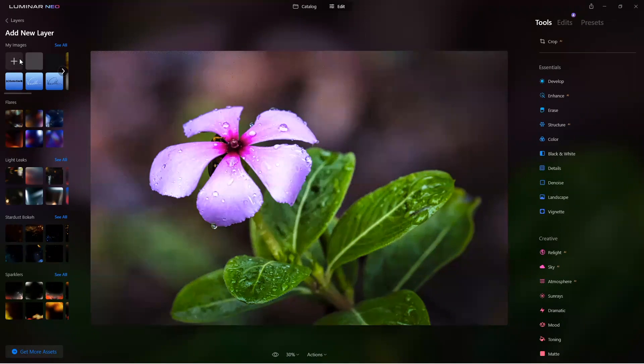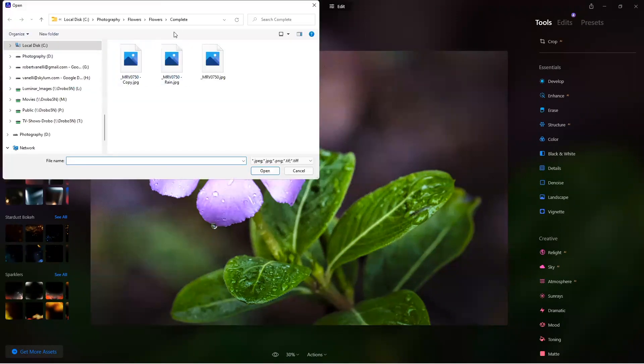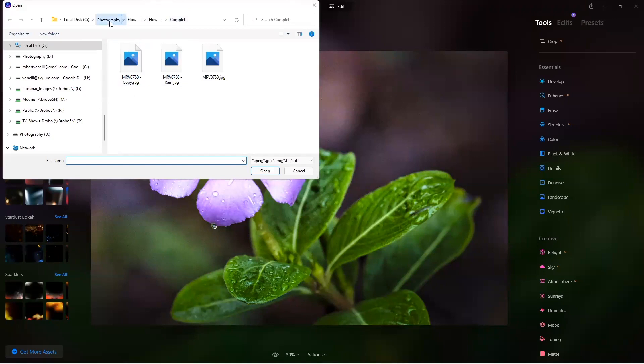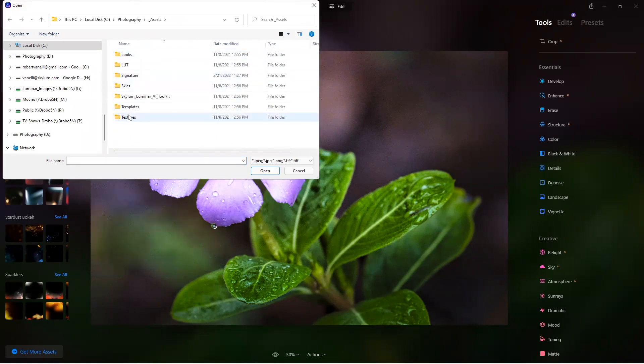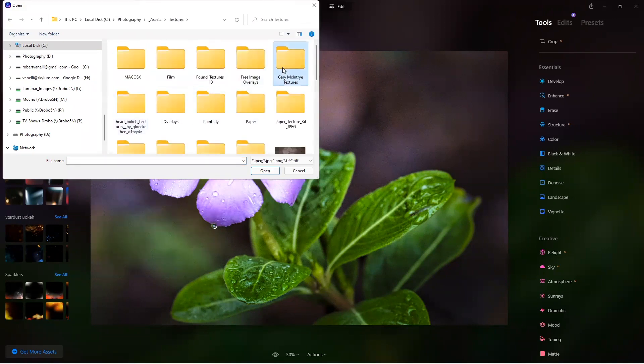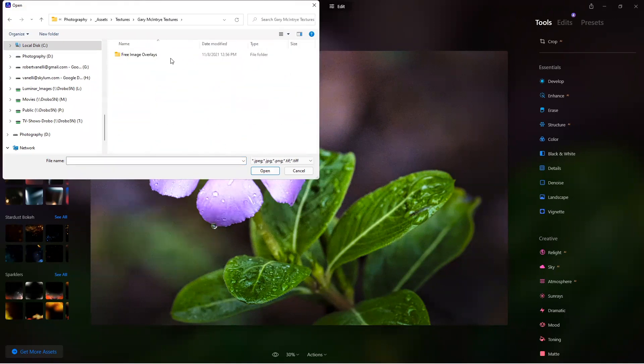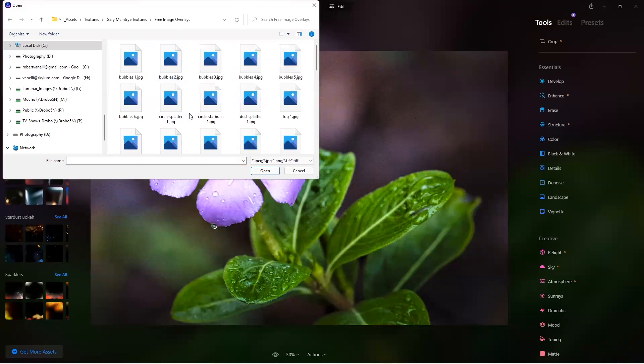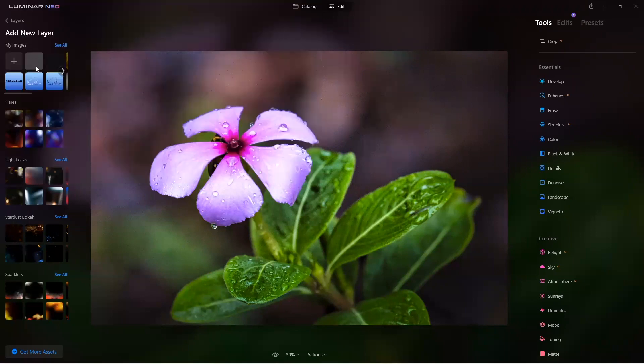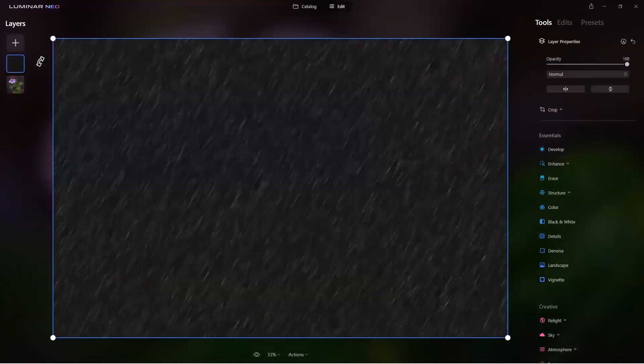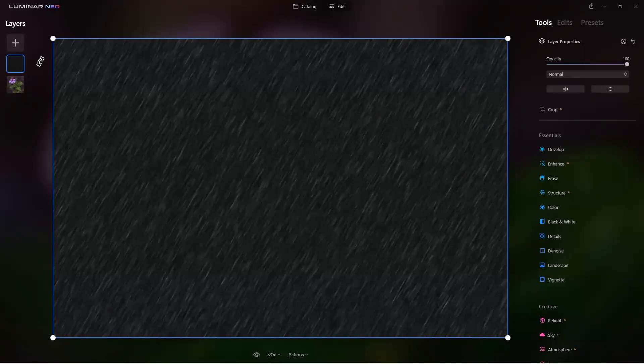The rain textures - and I'll show you where I got them from - our good friend Gary McIntyre gave me these. They were free. On our textures, here's Gary McIntyre, and under rain. You can go to Gary McIntyre's website to download those. I selected one of the rain - I think it was rain number one. Let me grab that one first. Yep, it was rain number one.